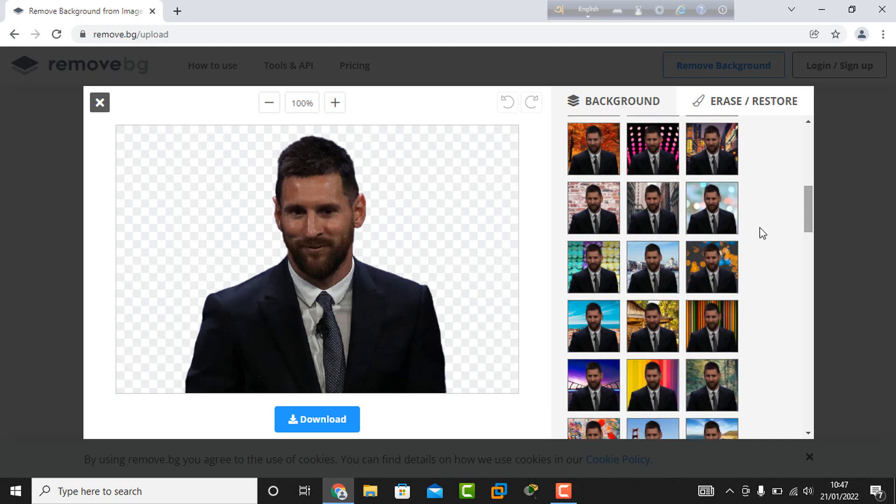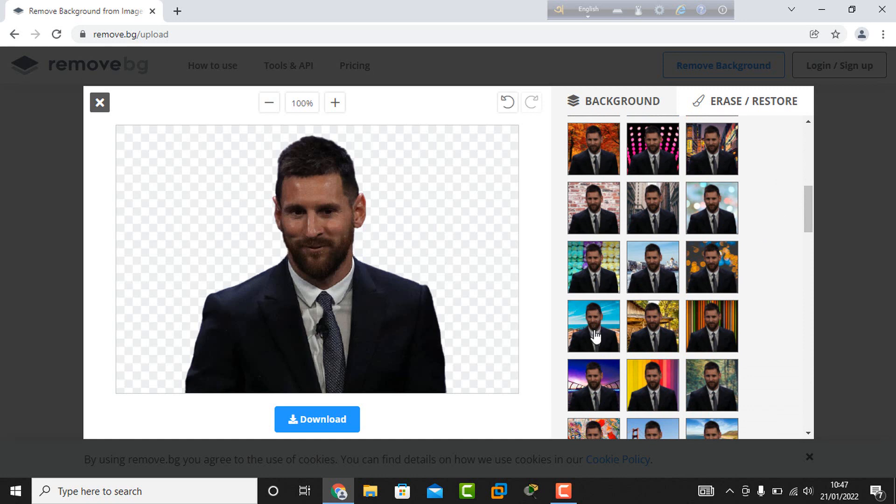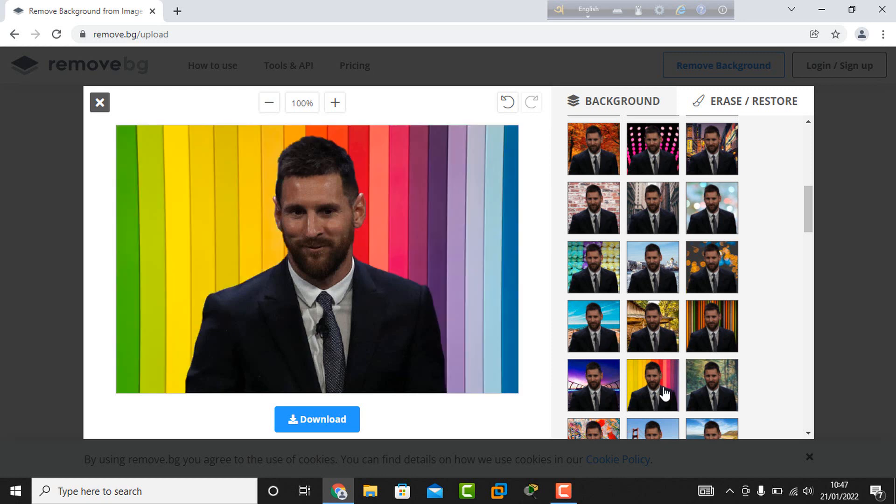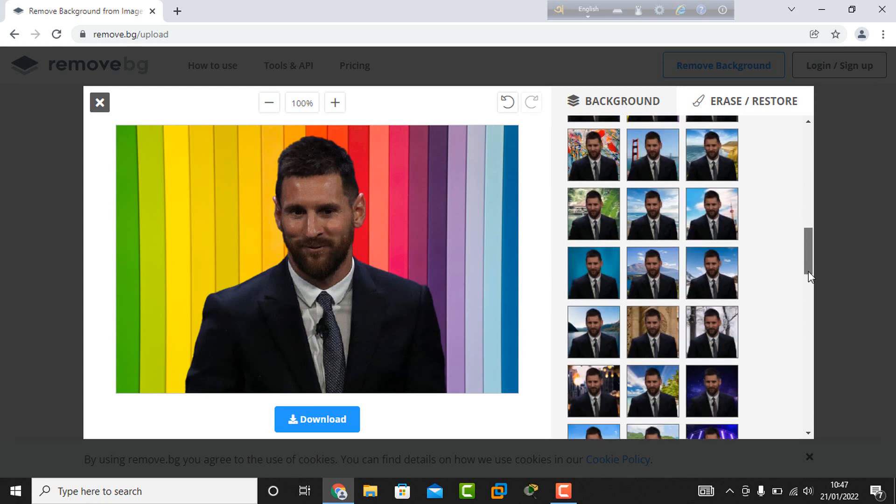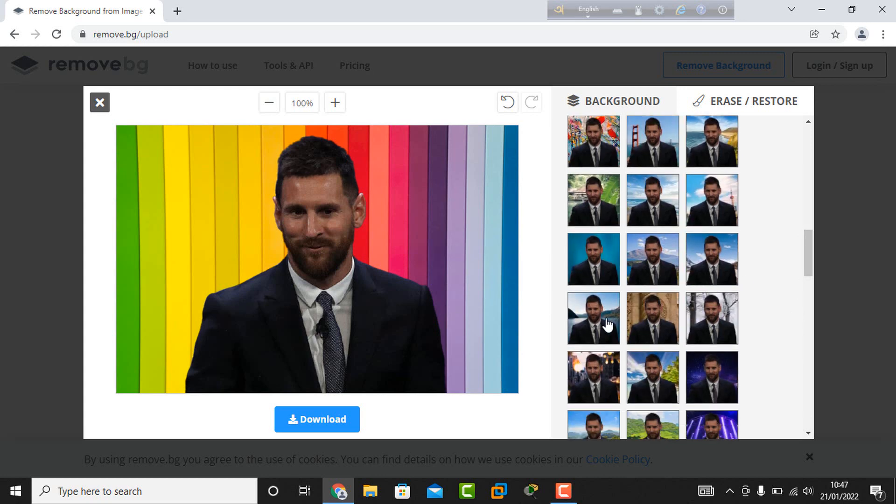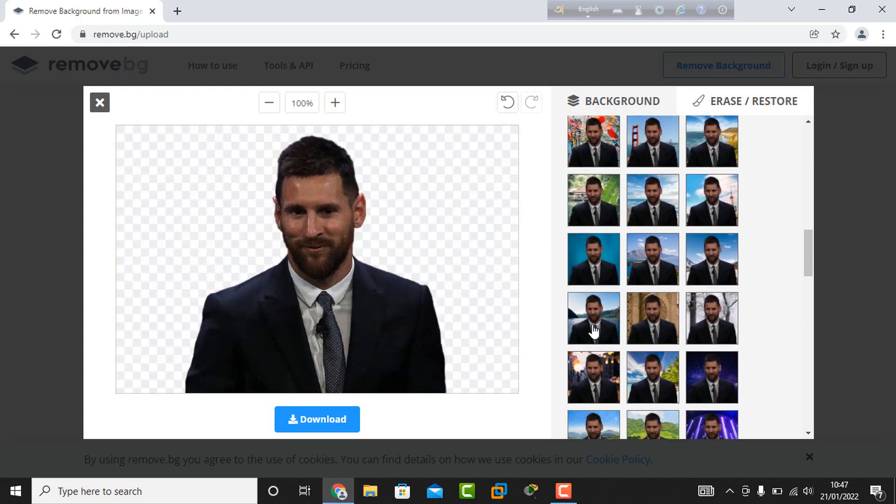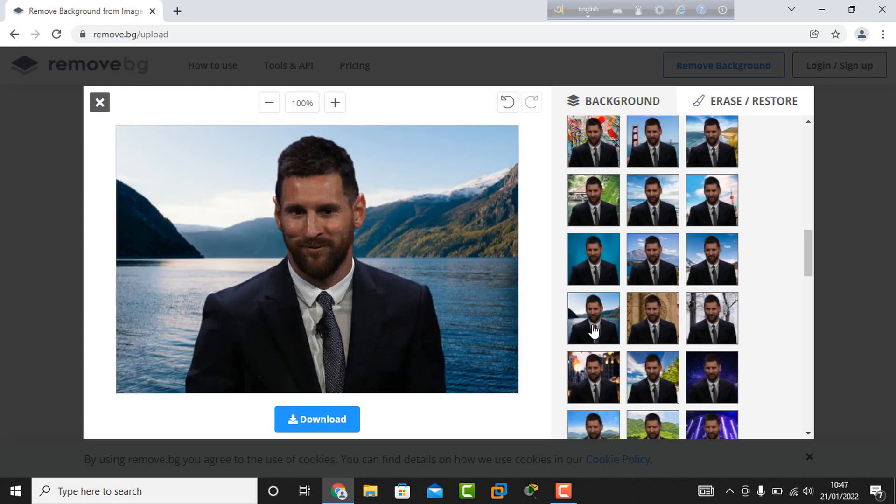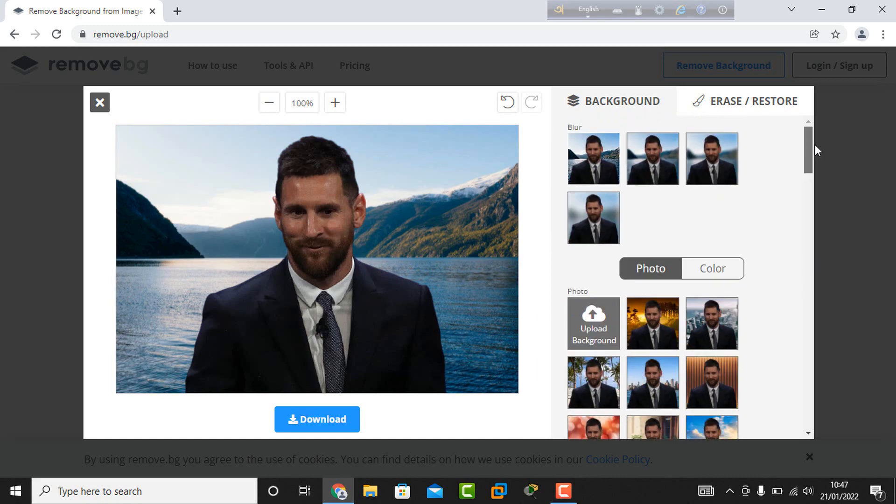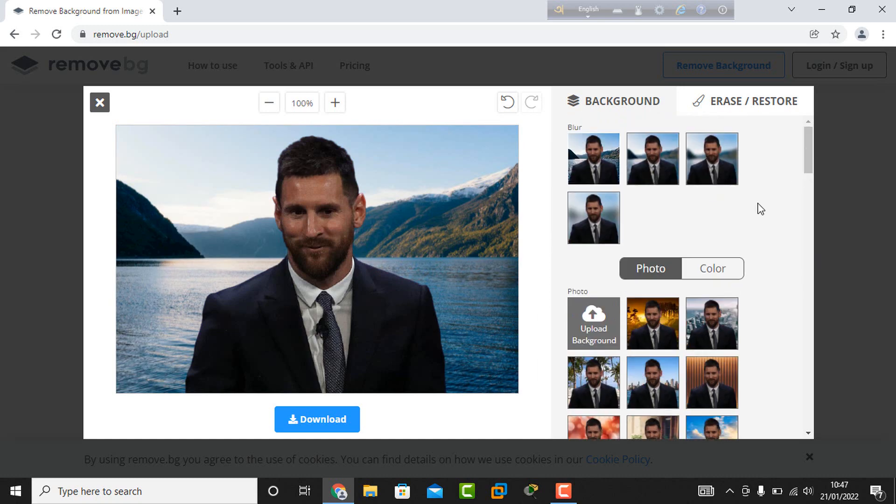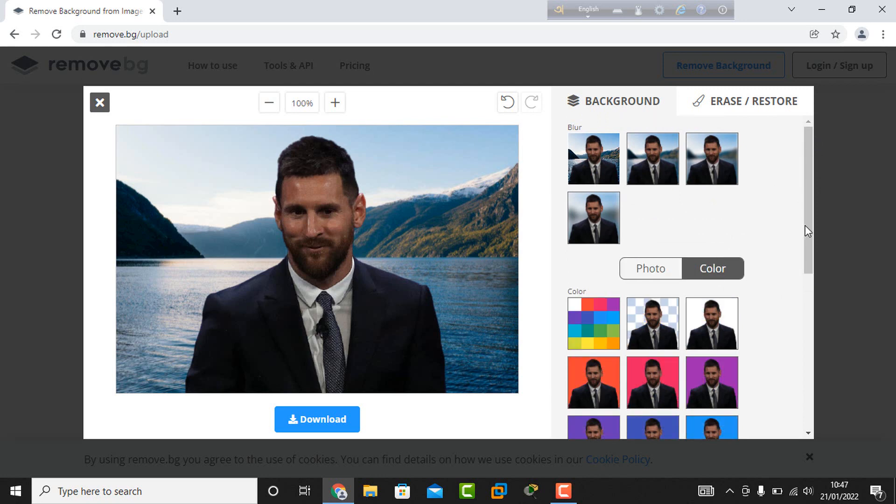I try the photo backgrounds which change automatically, but I want to change the background color instead, so I click color.